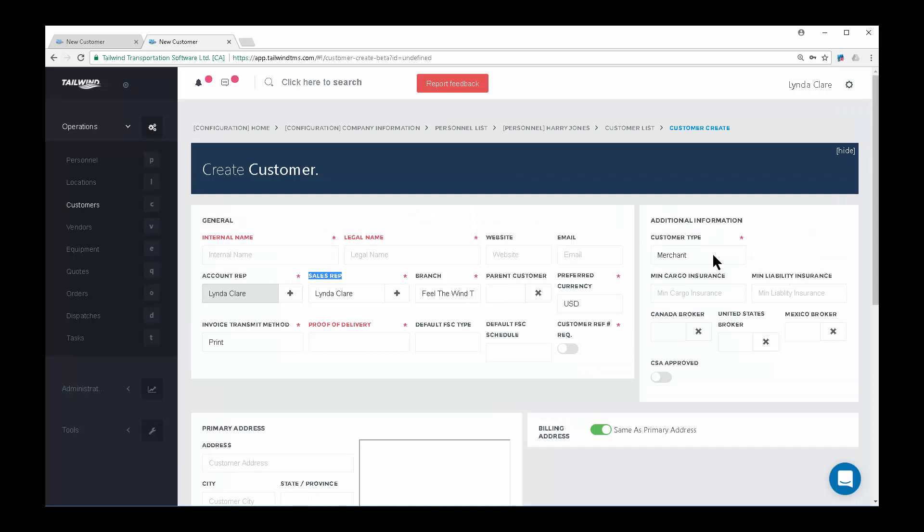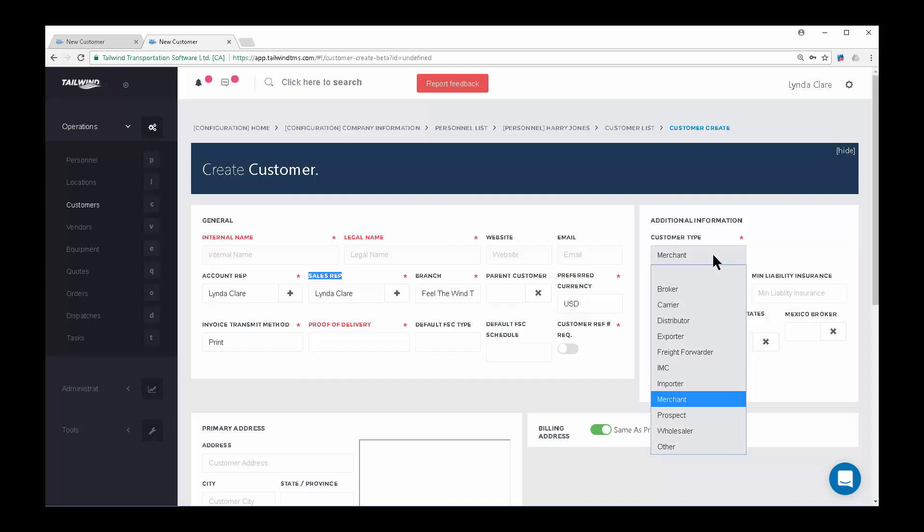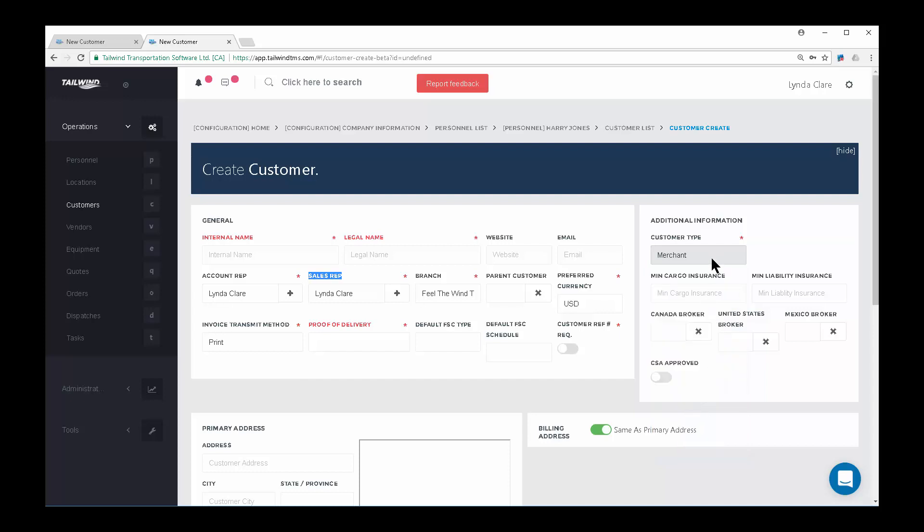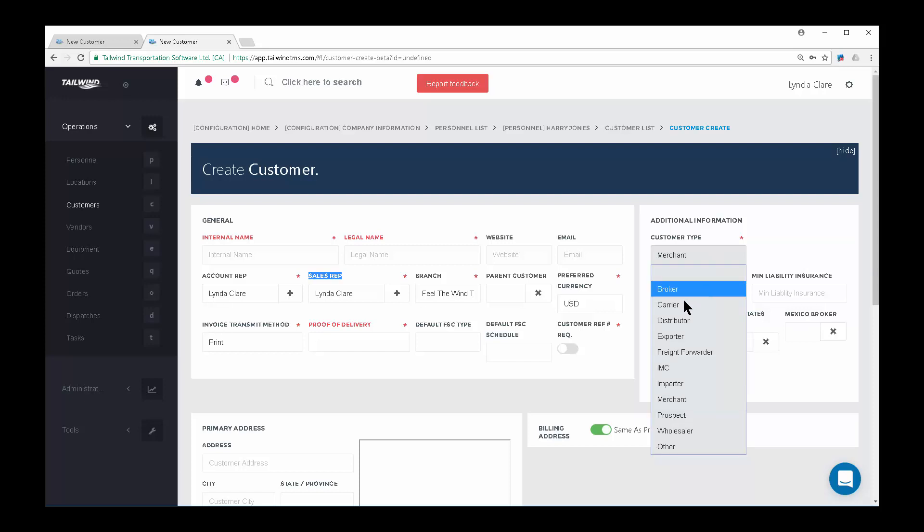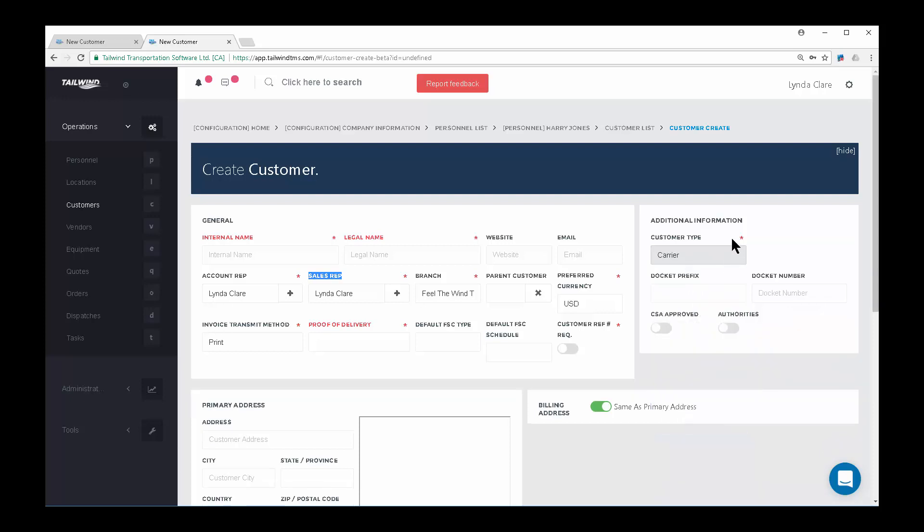Let's talk about the customer type for a moment. This gives you the ability to categorize your customers. Choose the appropriate customer type from the dropdown list and, in most cases, you will want to use Merchant as the default type. Each type includes its own set of further details. For example, setting a customer as a carrier will allow you to track their authorities.